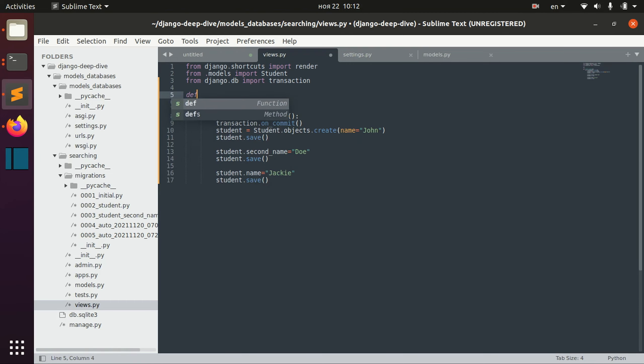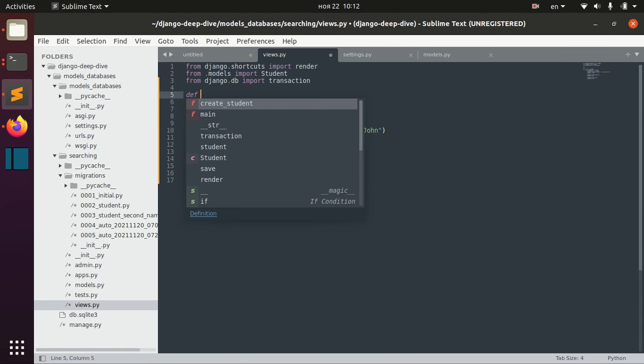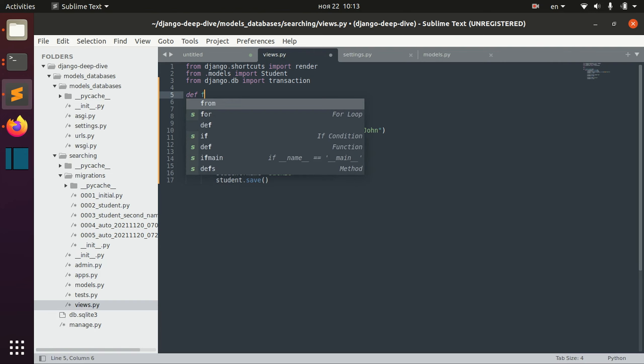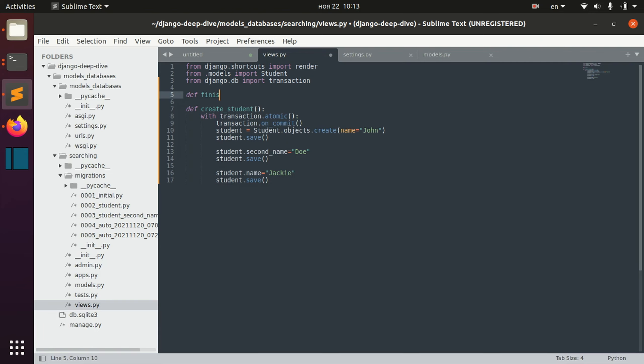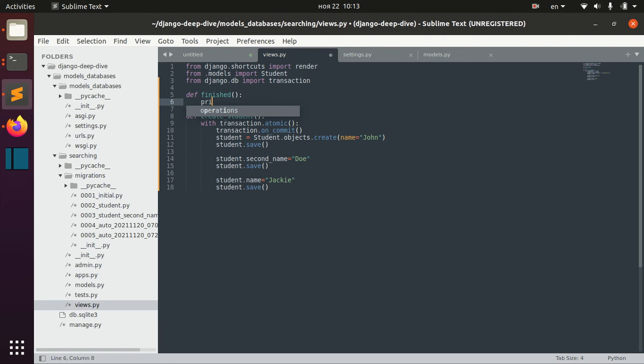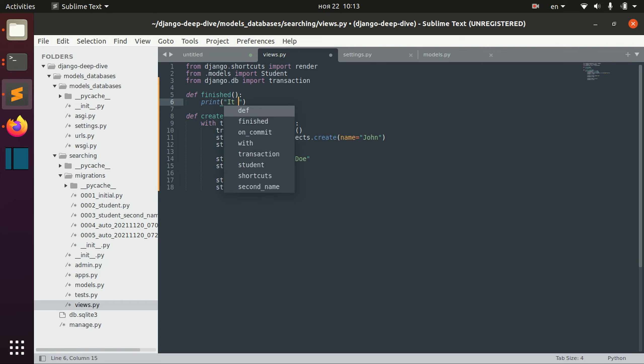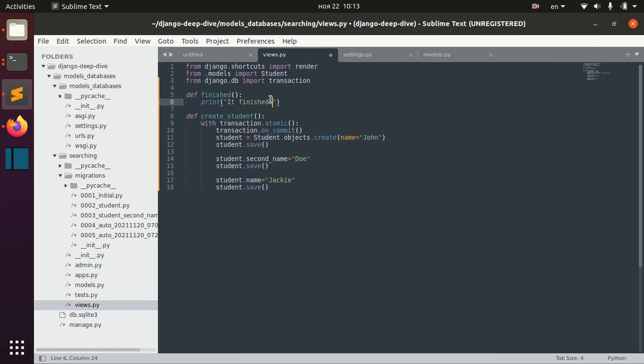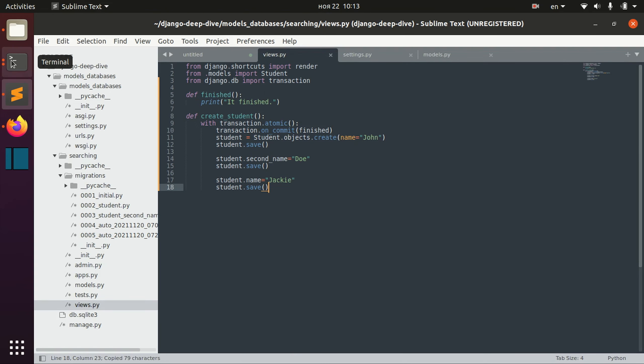So let's create for example this function and let's pass it here.